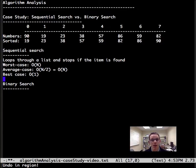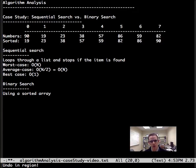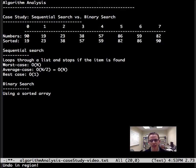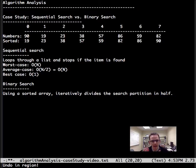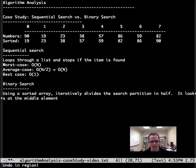Now let's talk about binary search. Using a sorted array, and that's important, it has to use a sorted array. We'll come back to that in a bit. It iteratively divides the search space in half. Let's talk about how it does that.